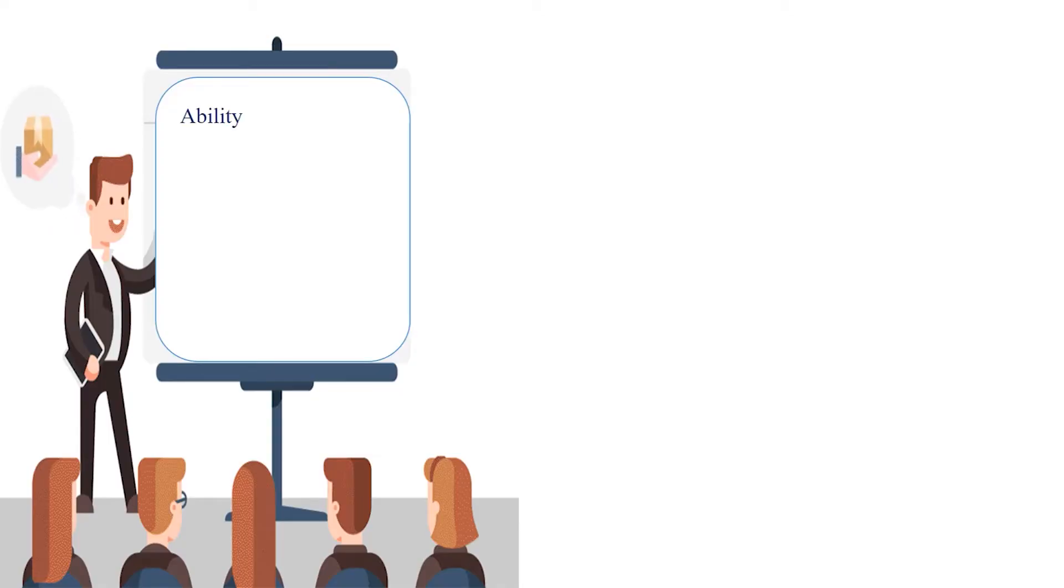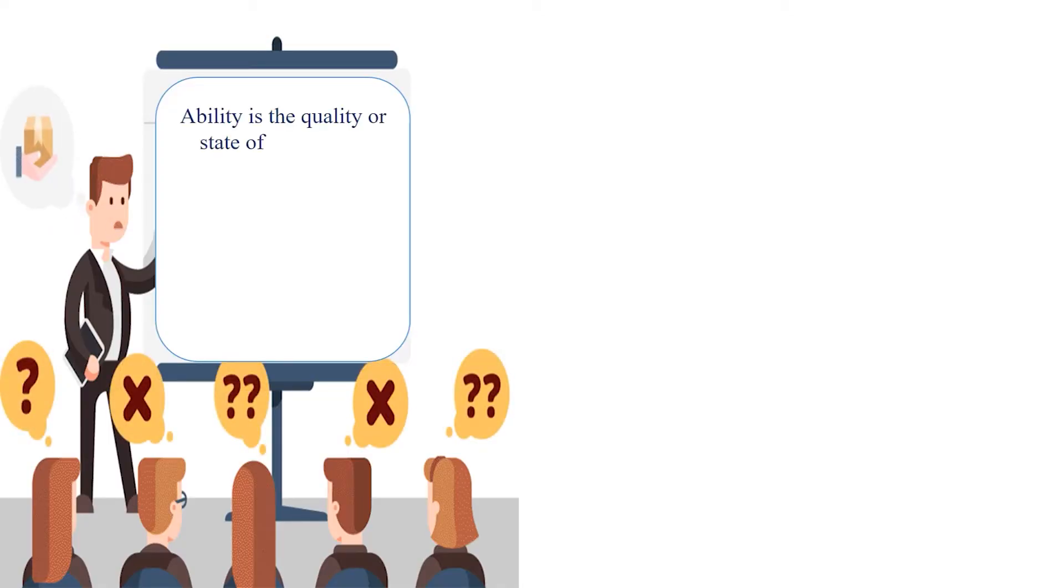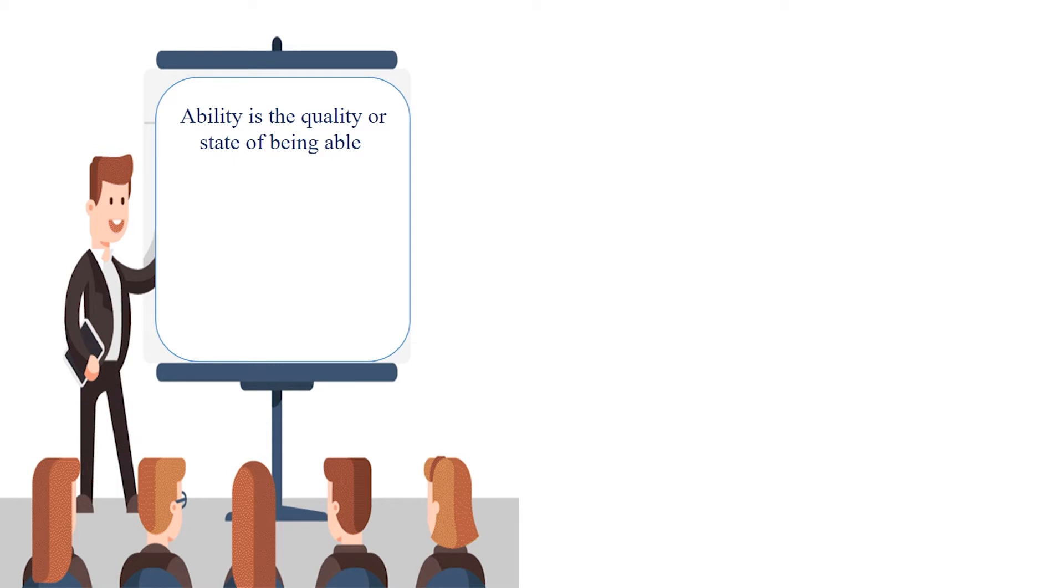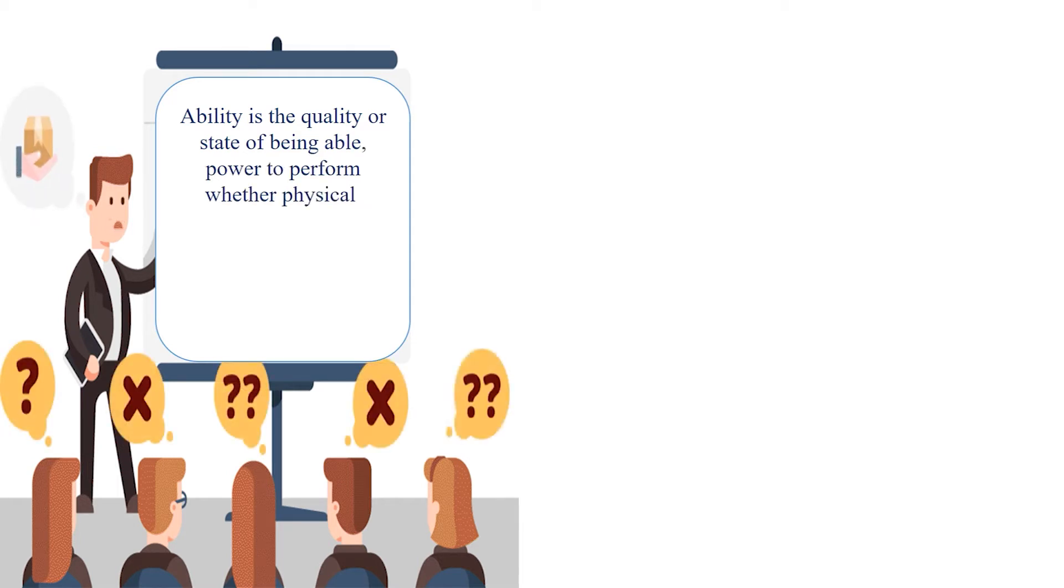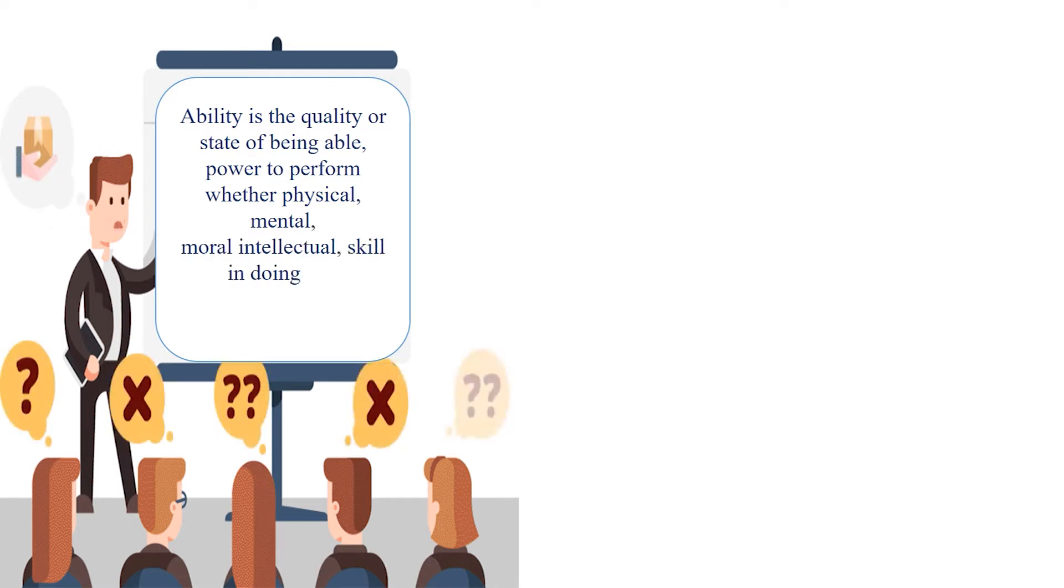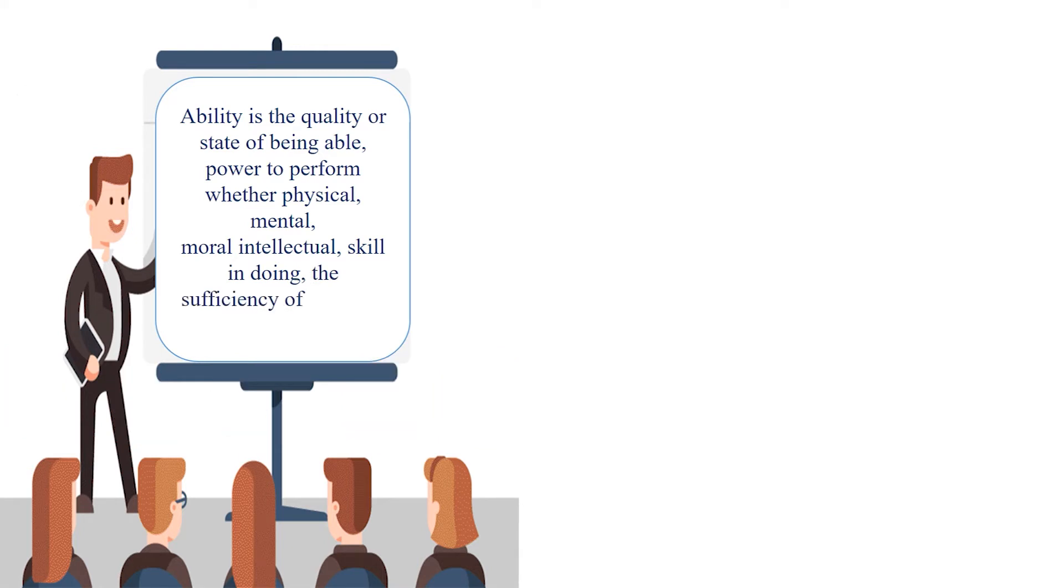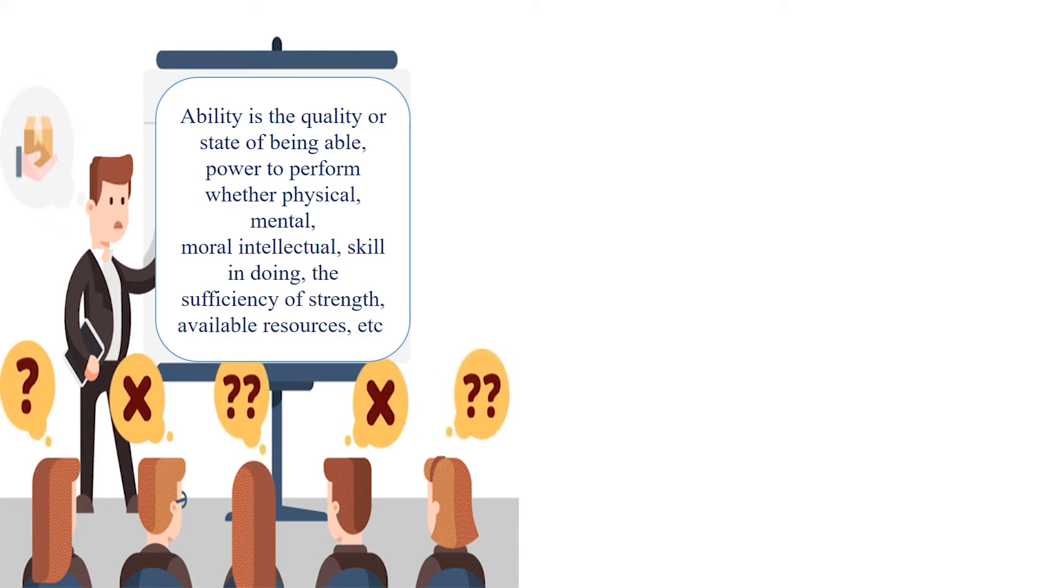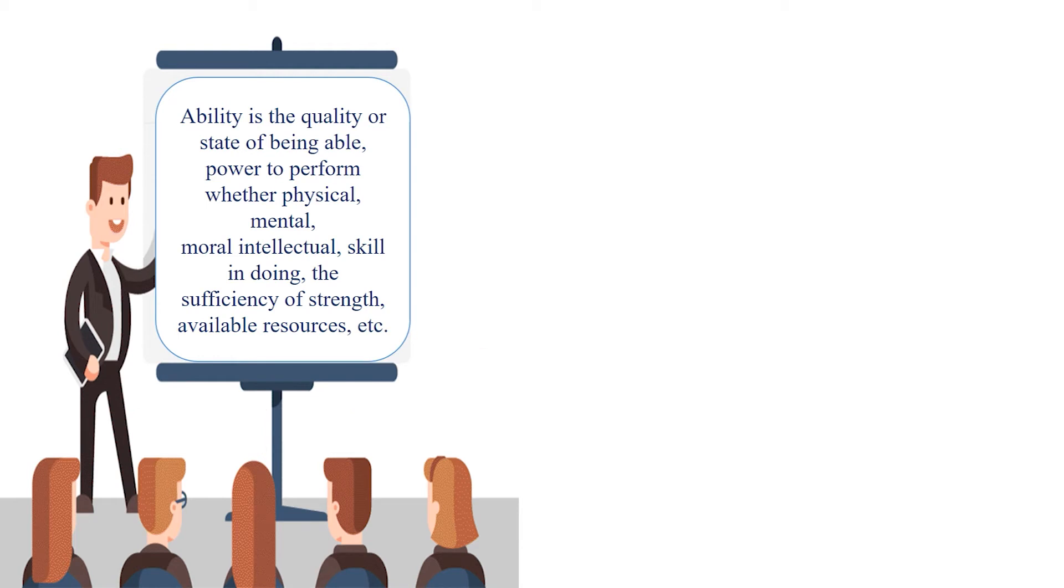Ability is the quality or state of being able, power to perform, whether physical, mental, moral, intellectual, skill in doing, the sufficiency of strength, available resources, etc.